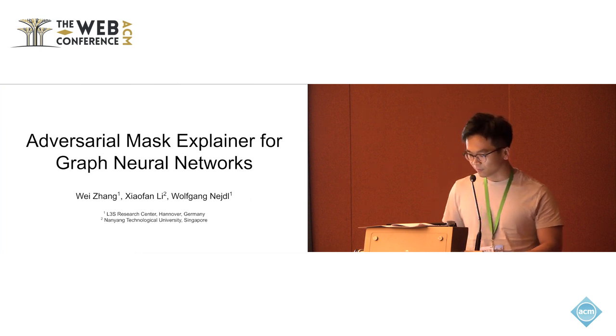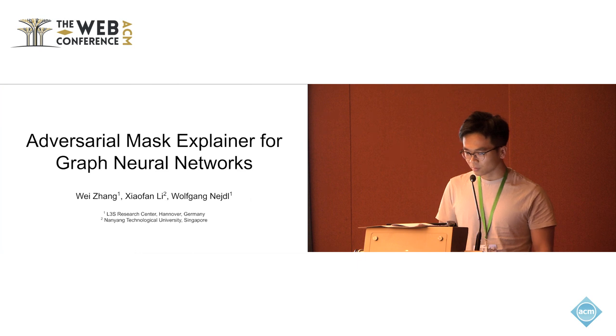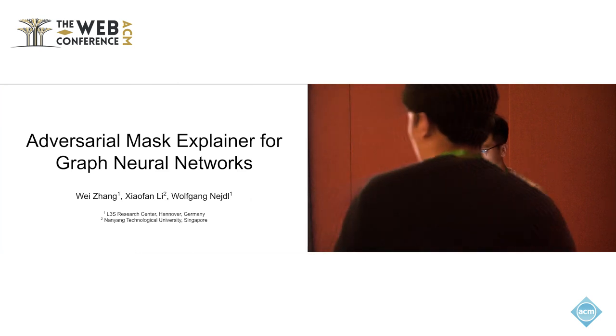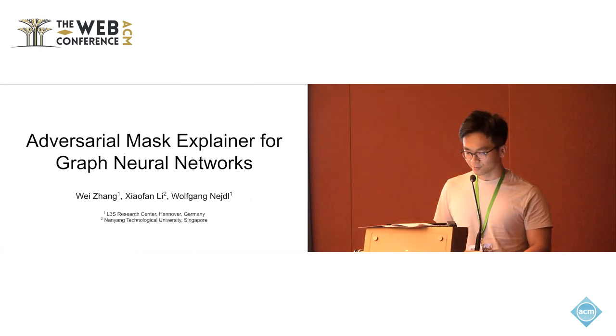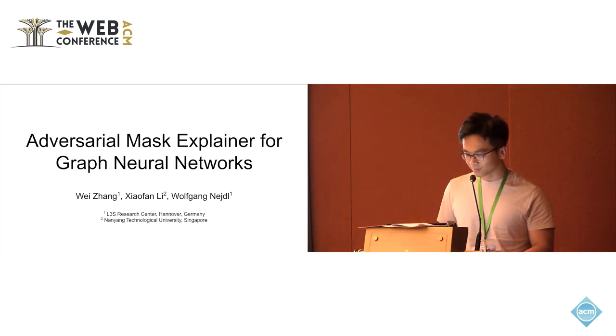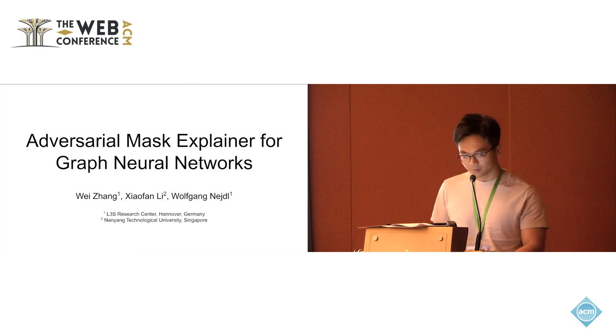This is joint work with Xiaofan from Nanyang Technological University in Singapore and Professor Wolfgang Nader also from SOS Research Center in Hannover, Germany.